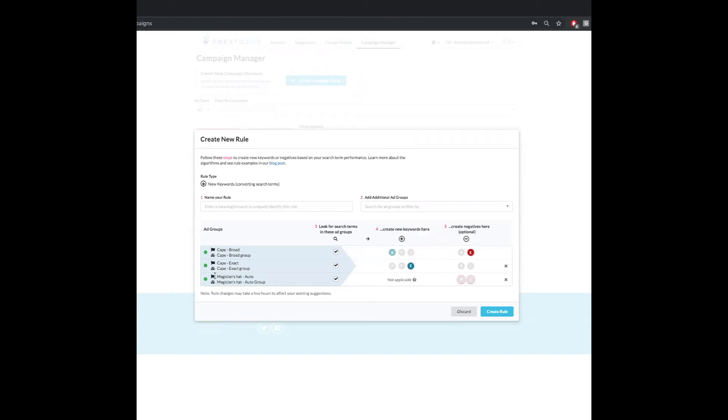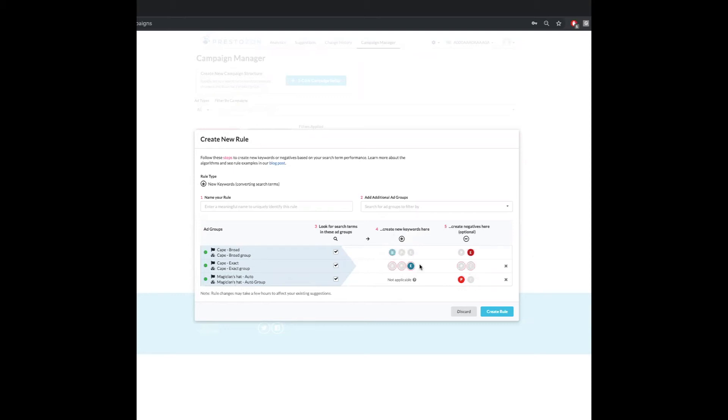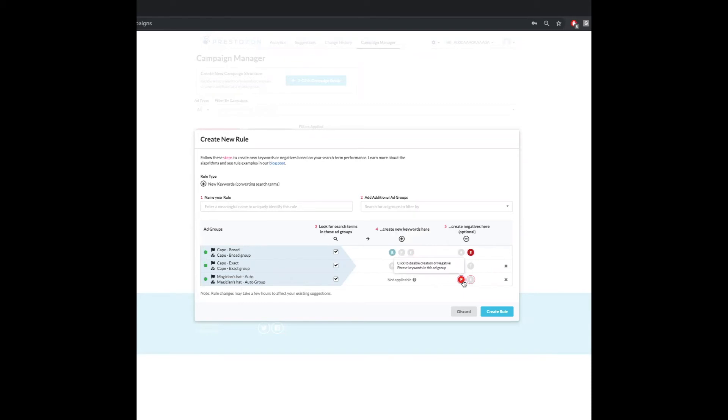And then I'm also going to do a negative phrase here in the magician's hat auto so that I don't have any overlap or not much overlap between the Cape broad and the auto group. Now, the reason I don't do negative broad here is simply because Amazon doesn't provide a negative broad option. So you have to go negative phrase.